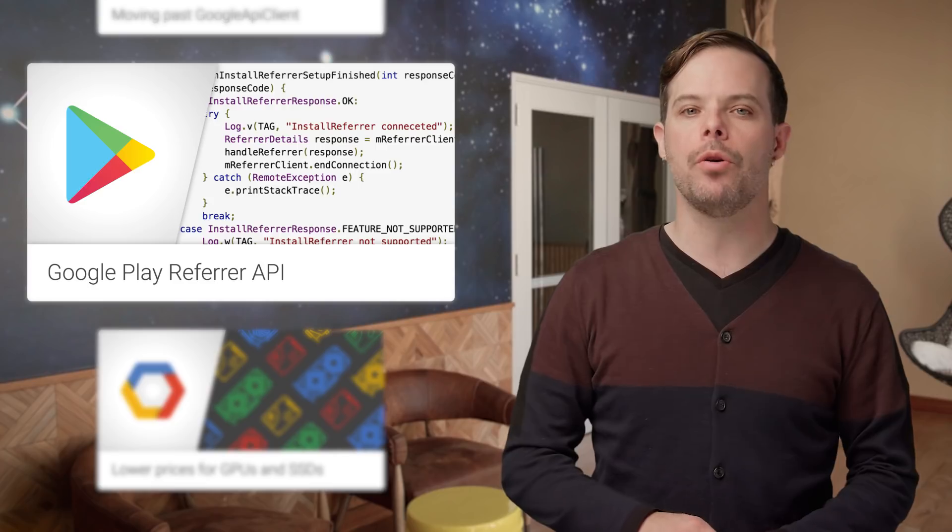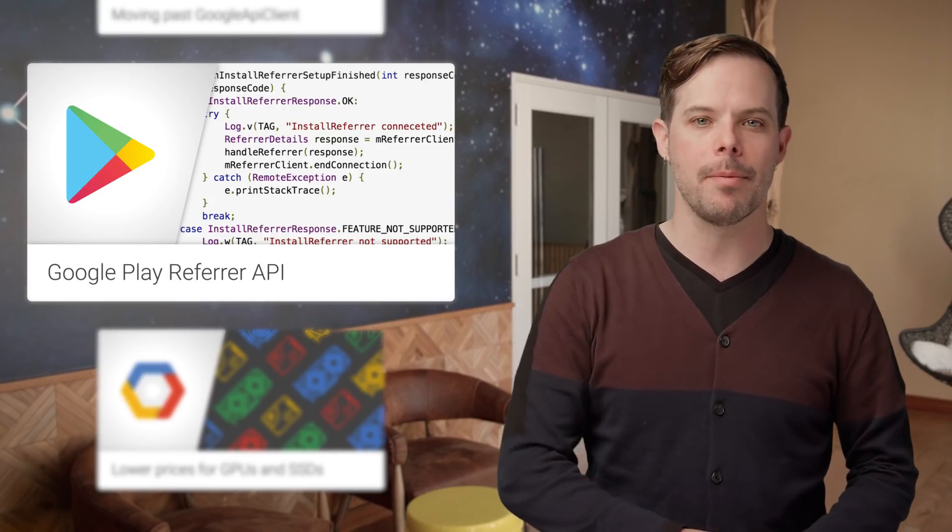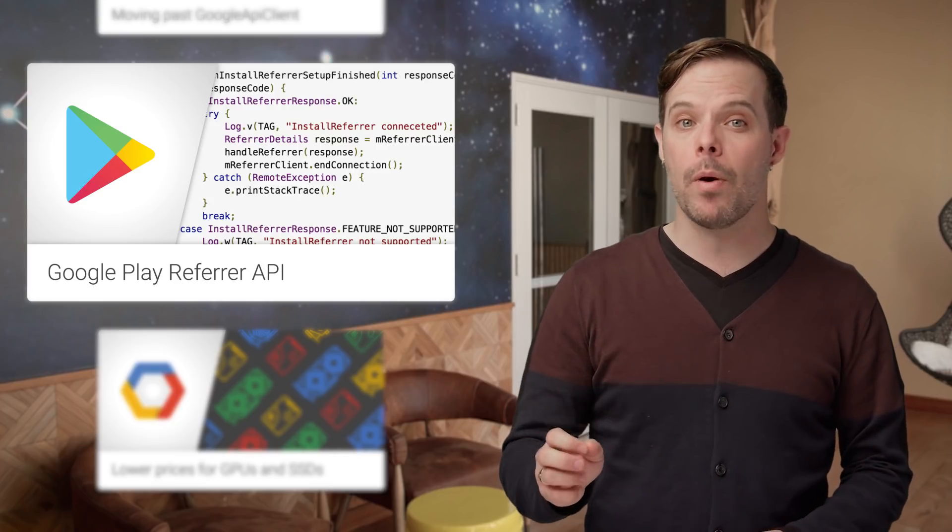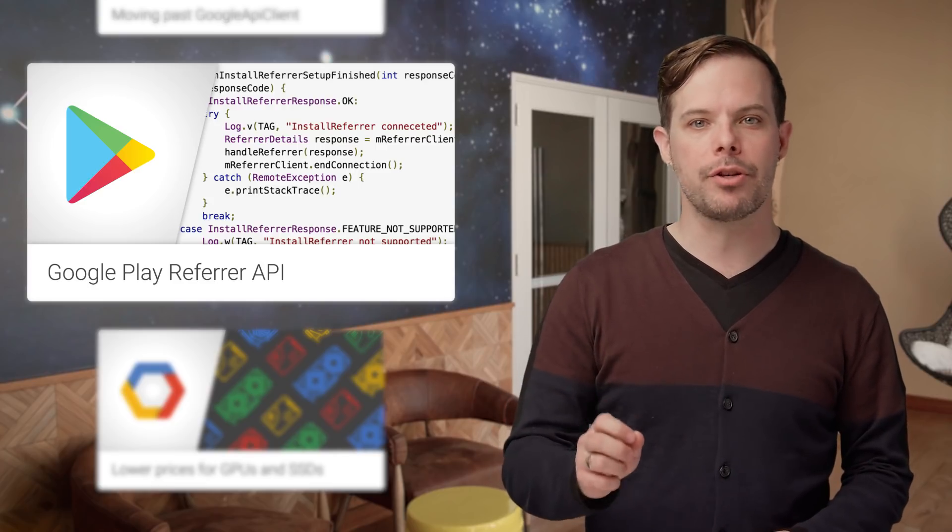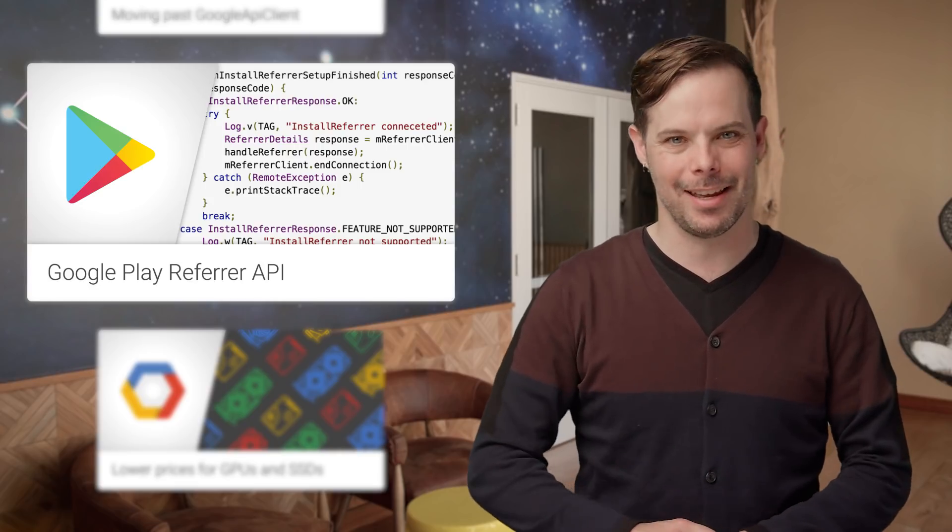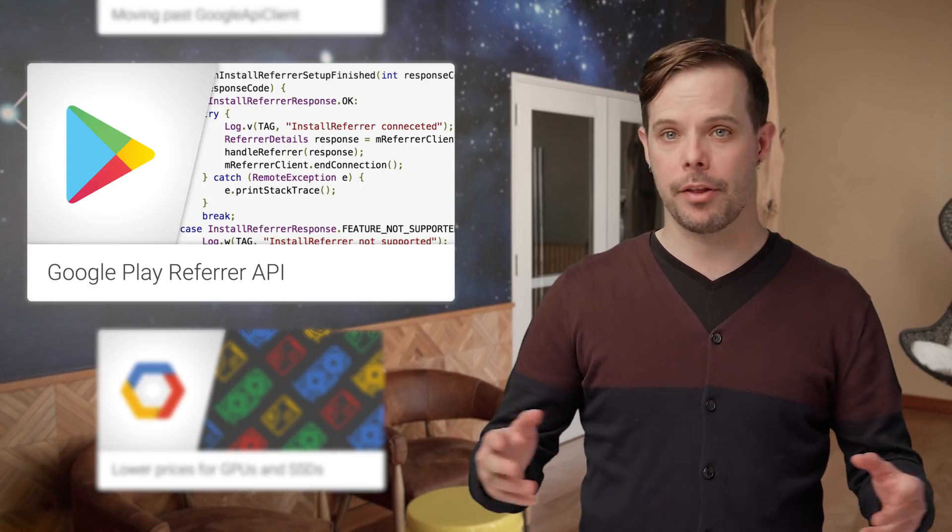To help you obtain more accurate and reliable data about your installs, we're introducing the Google Play Install Refer API, which is a reliable way to securely retrieve install referral content. For details and code, check out the post.